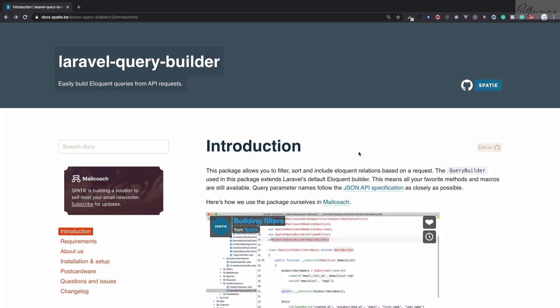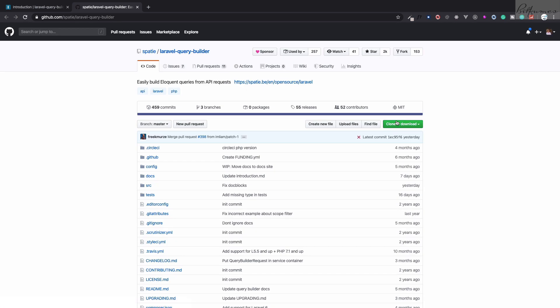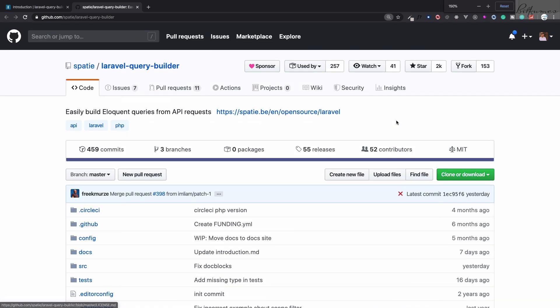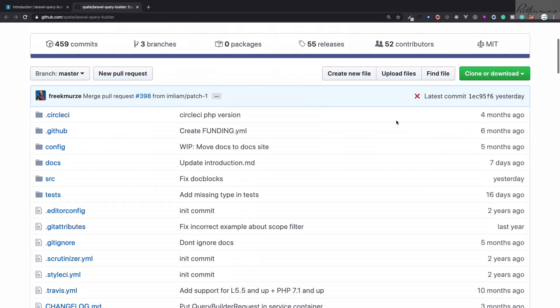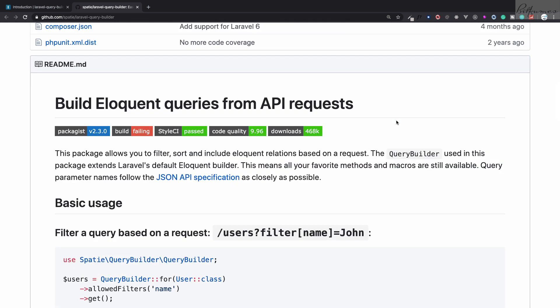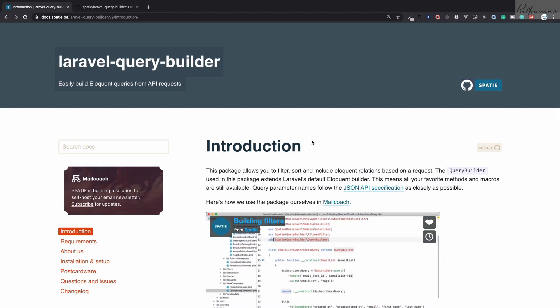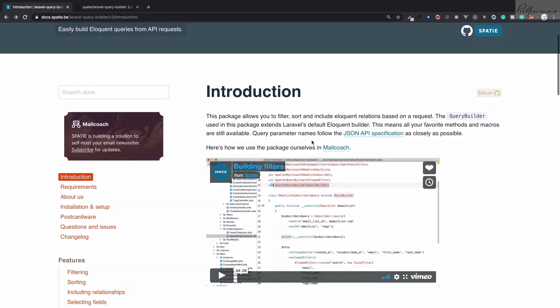Welcome to Bitfumes. Here is Laravel Query Builder by Spatie — a great package from Spatie and the creator Freek. Freek is like a package king; he has created more than 200 packages. This is one of the famous packages with 468k downloads.